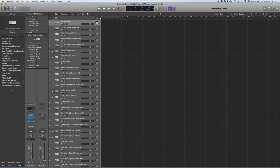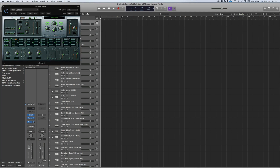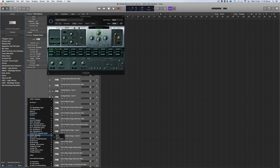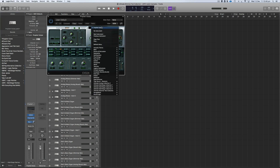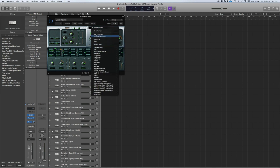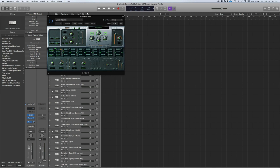The only other thing you may need to do is open the EXS24 player. If it's not already there you can locate it and open it up, then hit Refresh Menu. If you don't do that you may get a missing samples error. If you do get that, just open it up, hit Refresh Menu, then close Logic and/or MainStage and reopen it and everything should be fine.